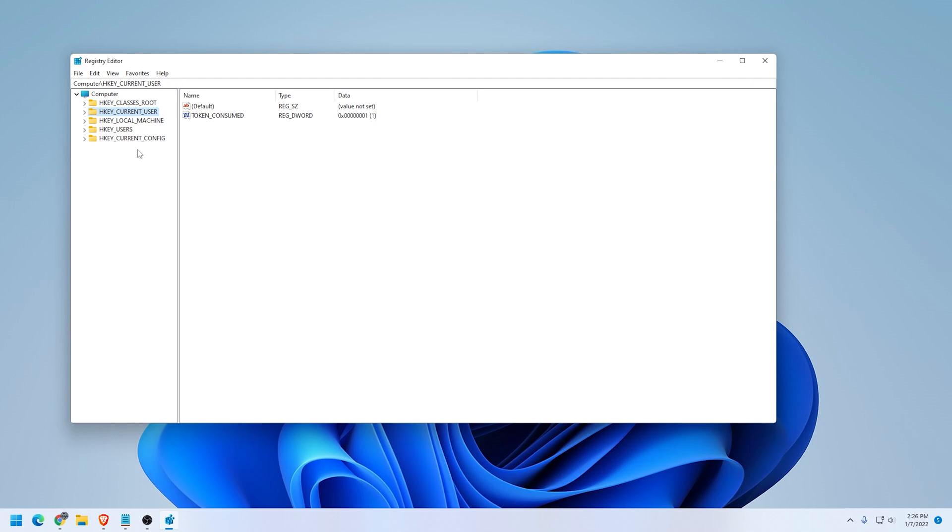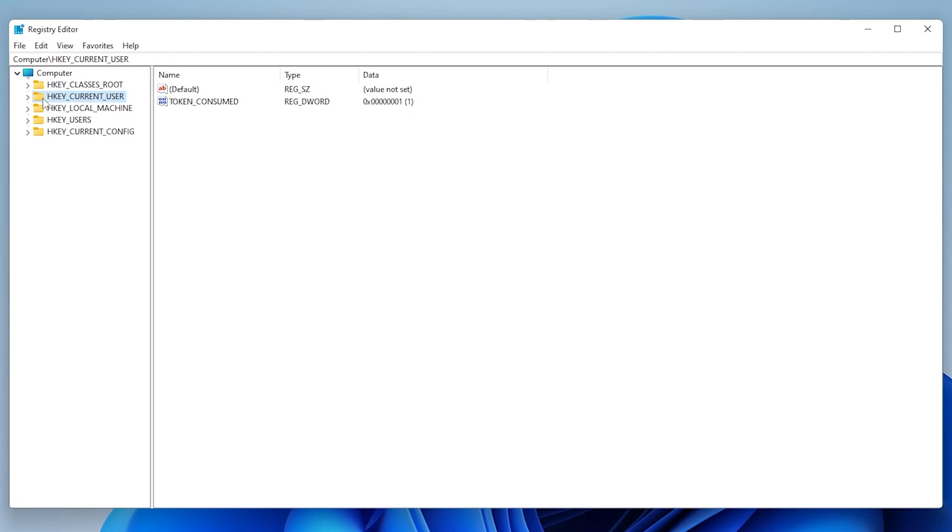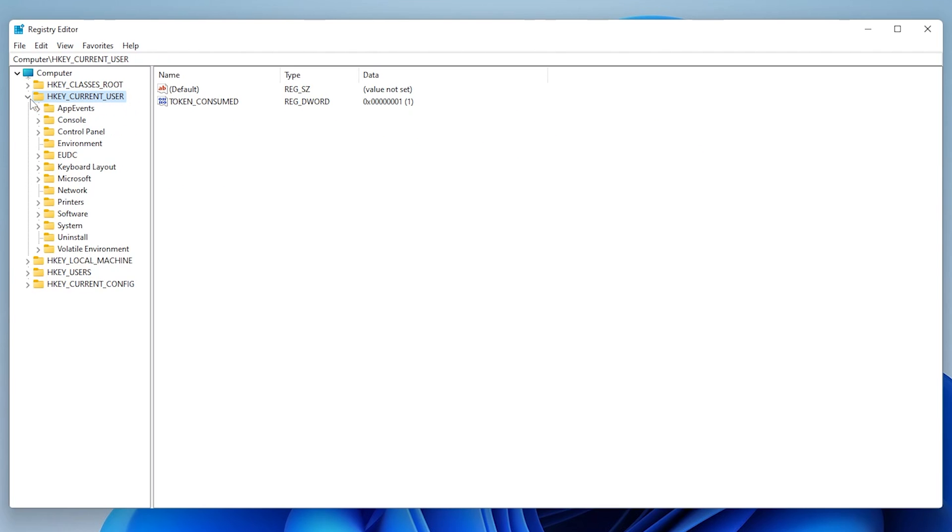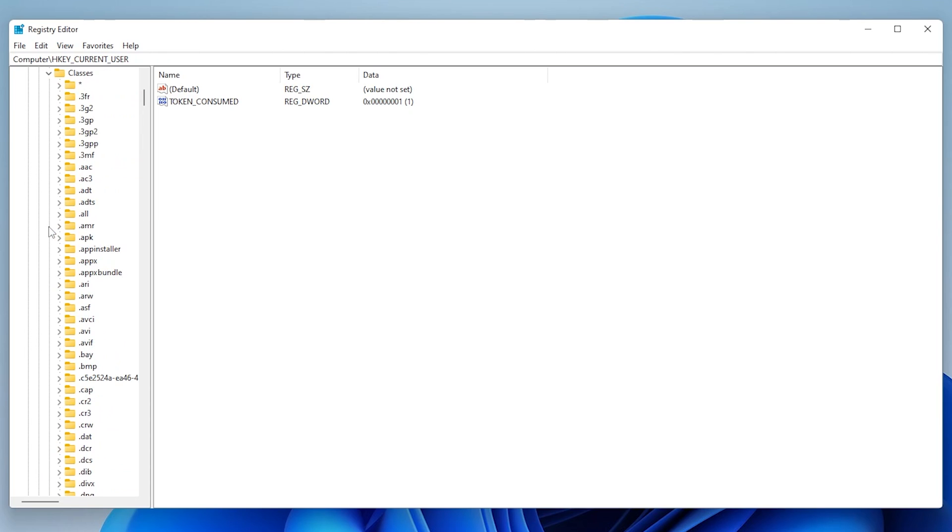We want to make sure that we are in HKEY_CURRENT_USER. We're going to expand this and go into the Software folder and then expand that. And inside the Software folder, we want to go down to Classes. When you have Classes here, we're going to expand that and we're going to be looking for CLSID.